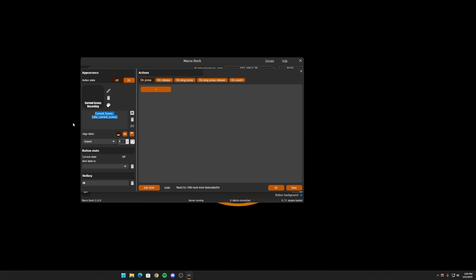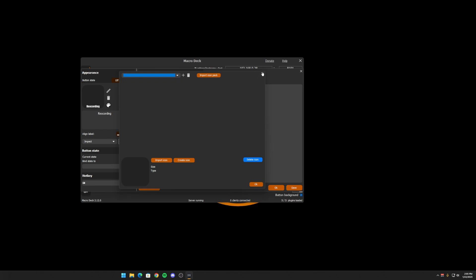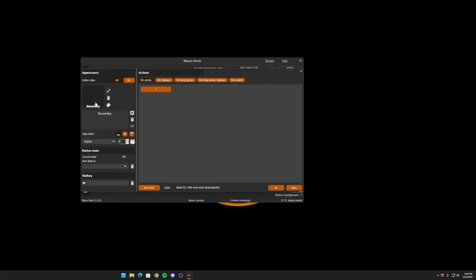So let's say we're going to say that this is recording. Let's just say that's what it's going to be. We're going to have, I don't have any icon packs, so we'll just say recording here. Or we'll say not recording. And recording.